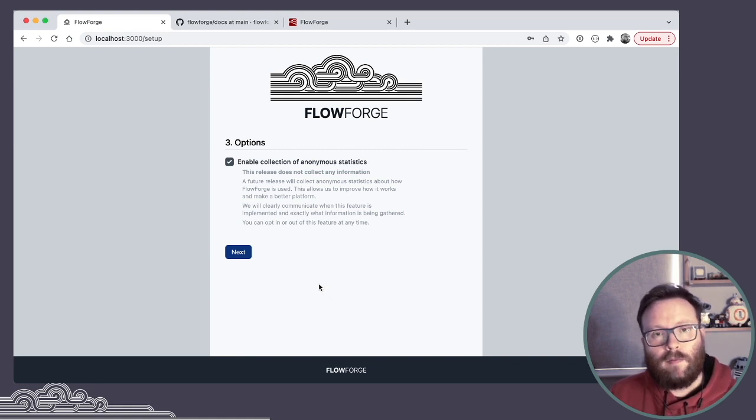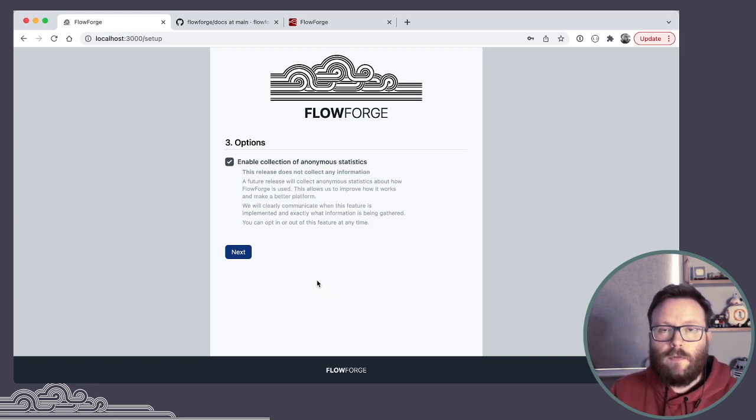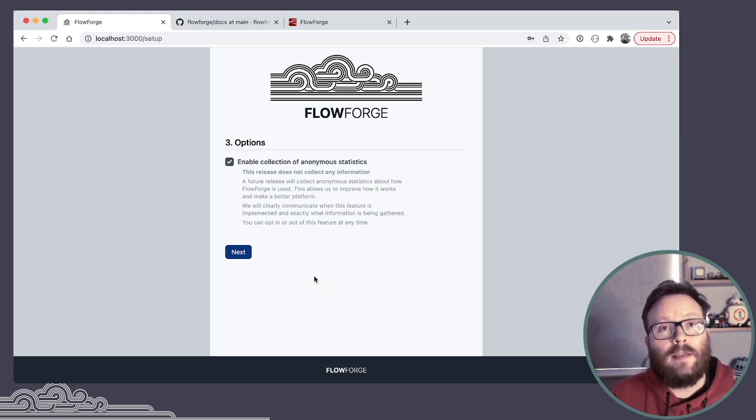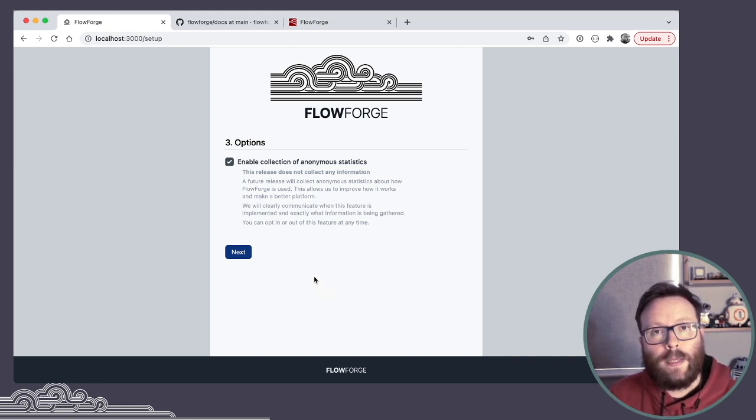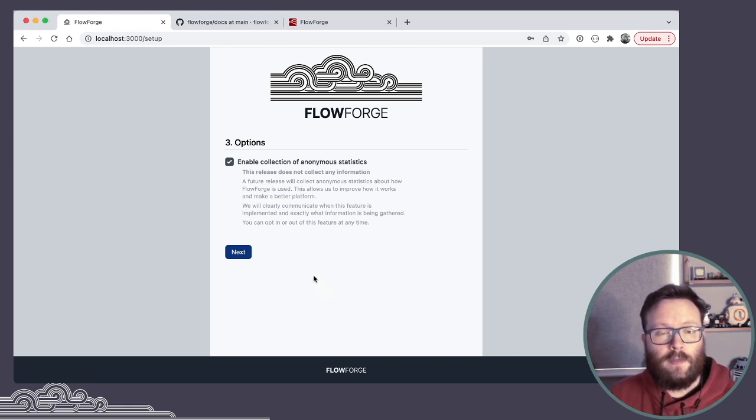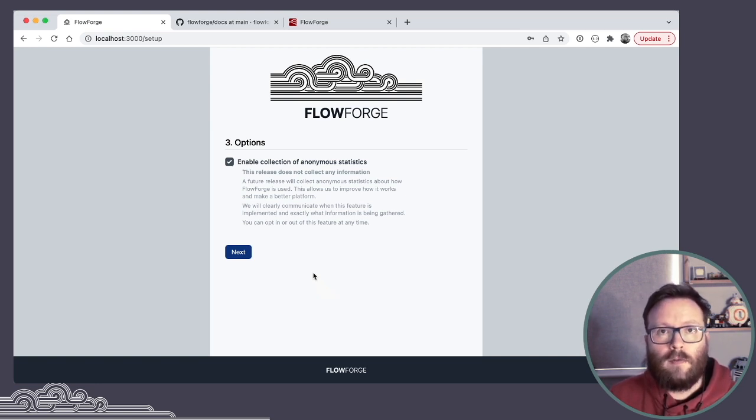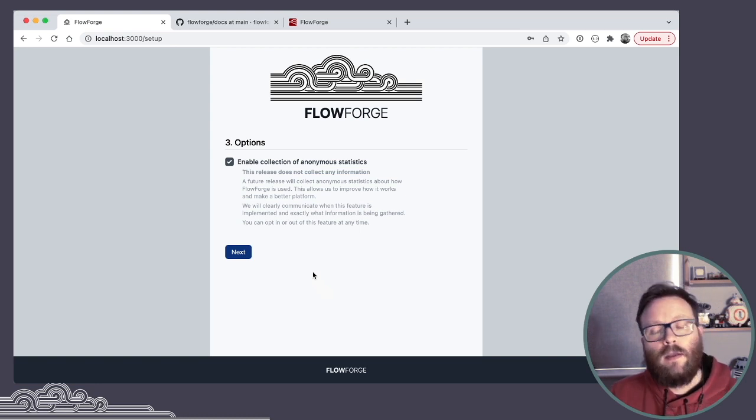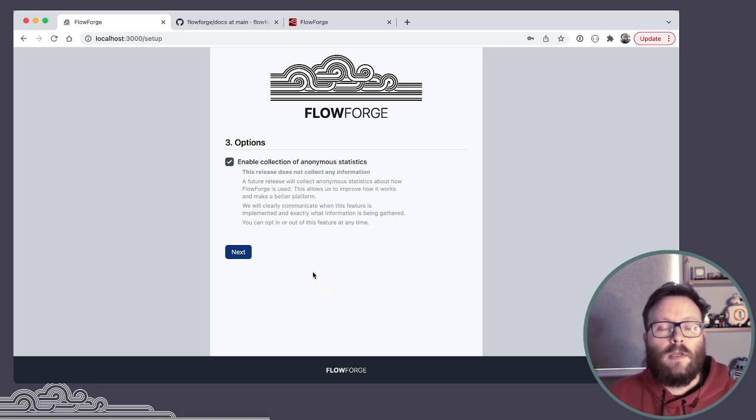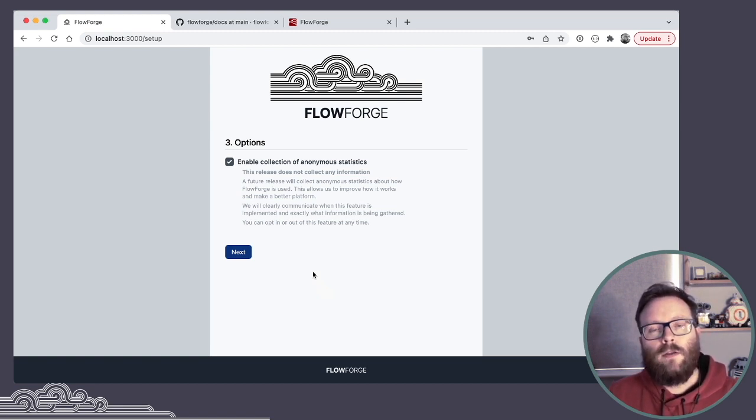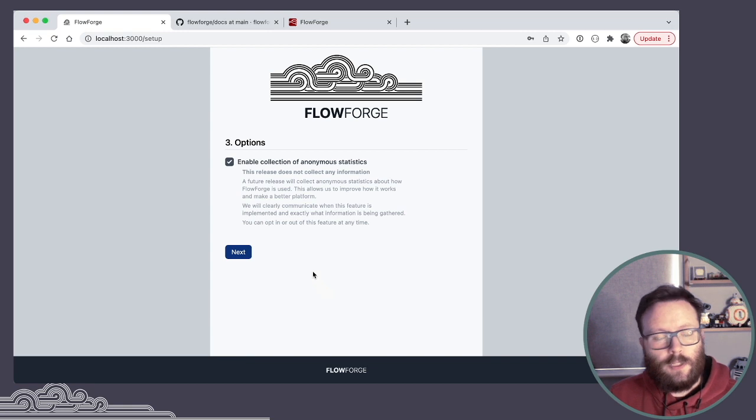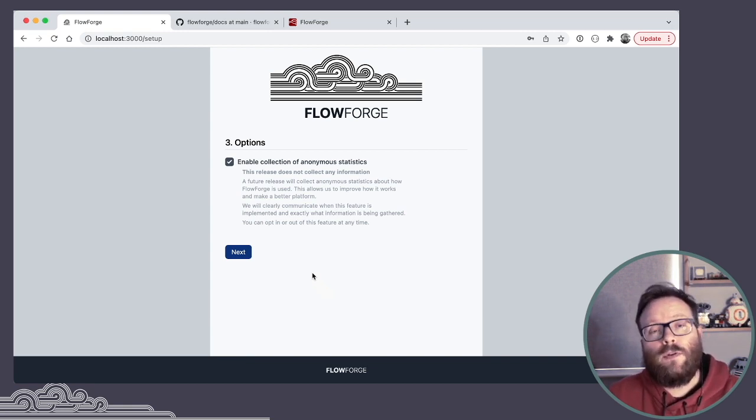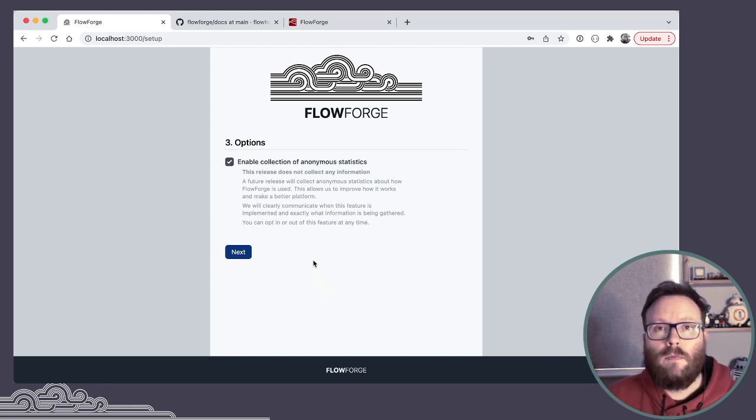Next it asks about gathering usage data. Now for this release, we haven't actually implemented this feature, but we wanted to highlight it as part of the setup wizard, because it is a feature we will be adding in the very near future release. The idea here is we will gather very much anonymized usage data about what features of the platform are being used, how they're being used, just information to give us better awareness about what features people are liking, what needs improving, what's being ignored, that type of stuff.